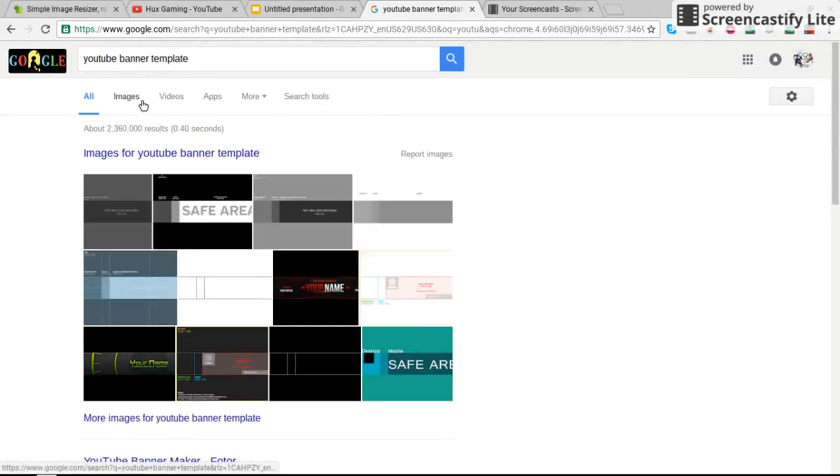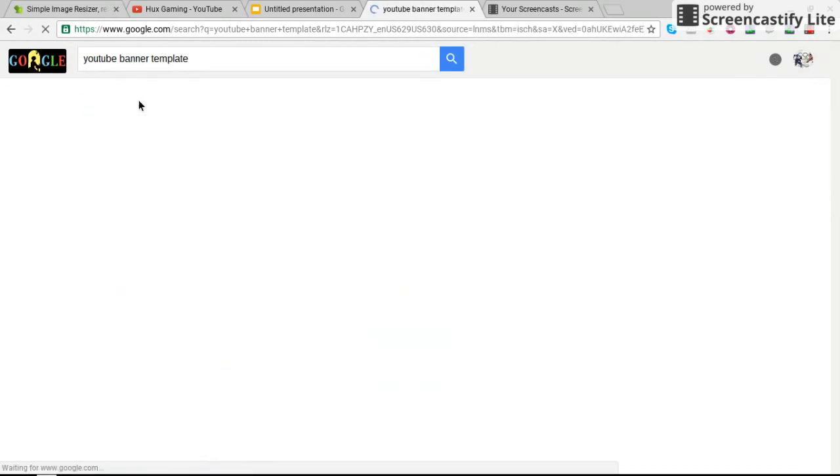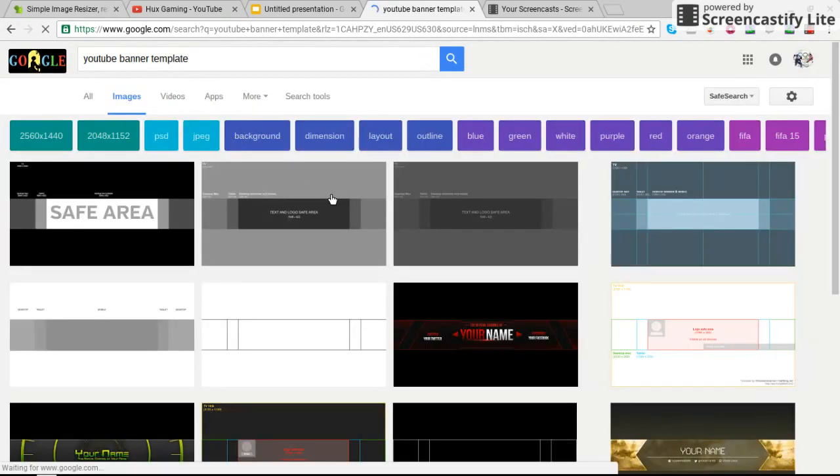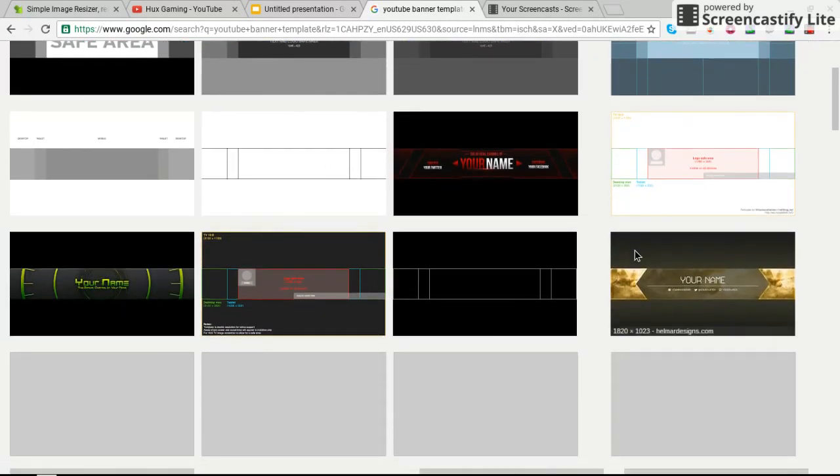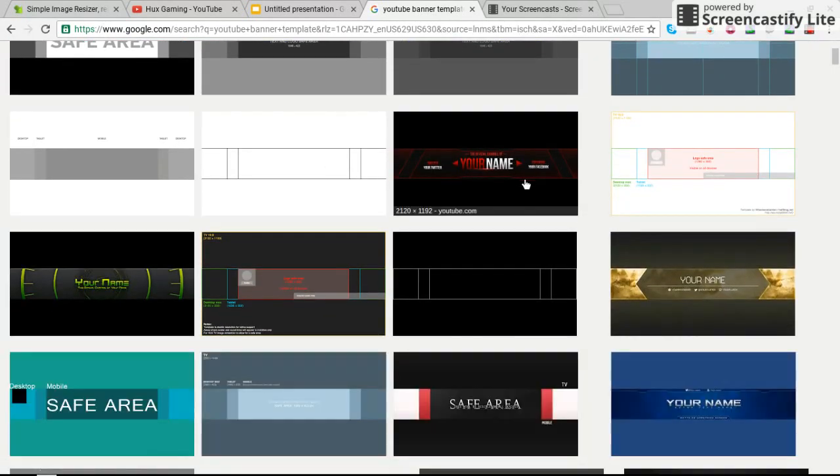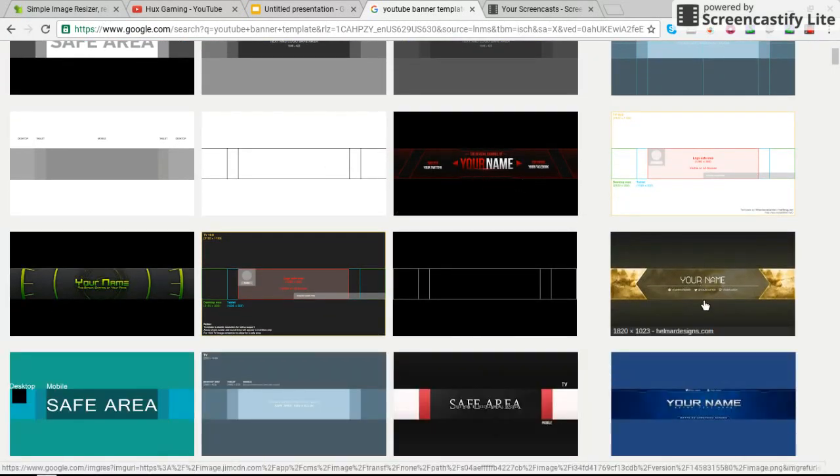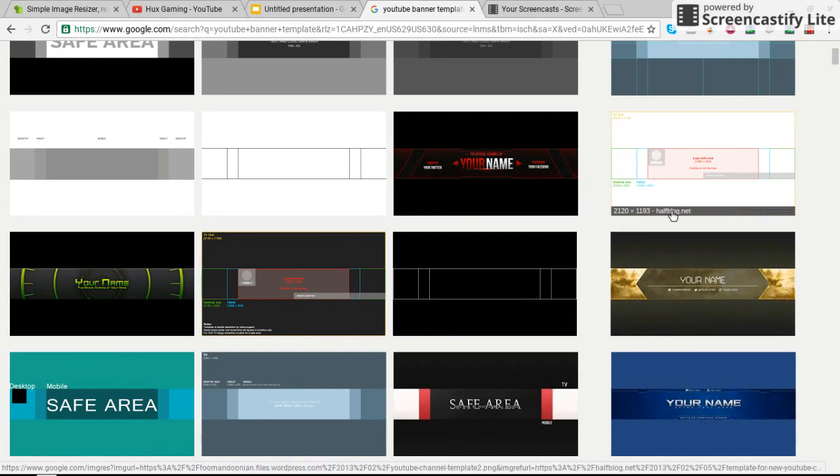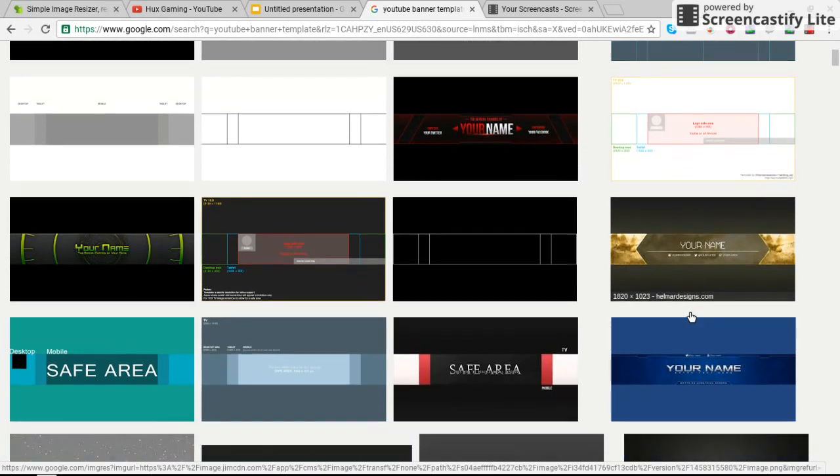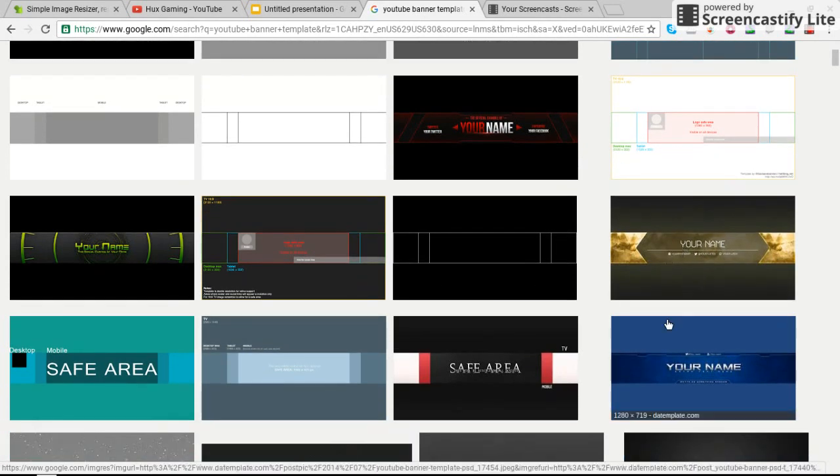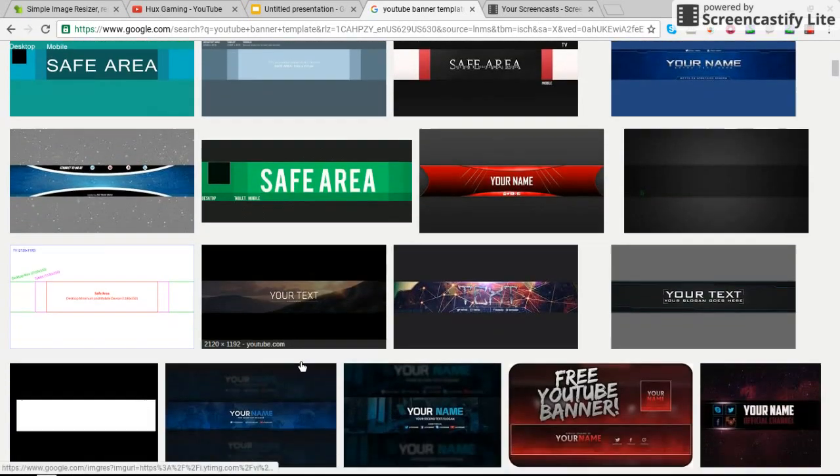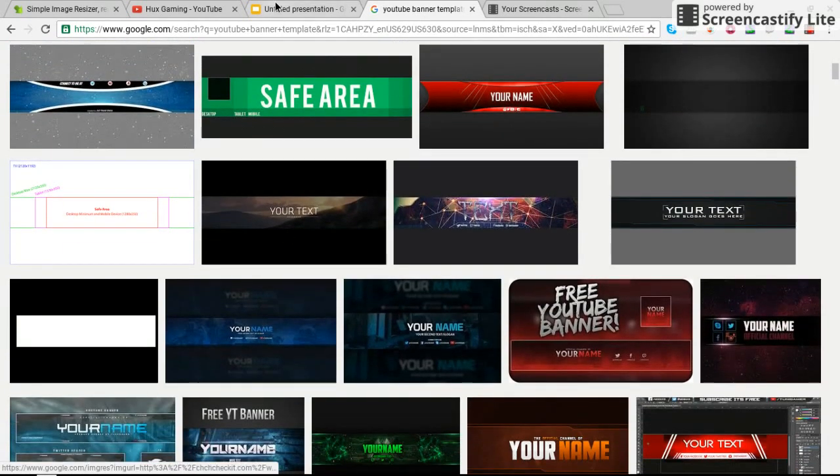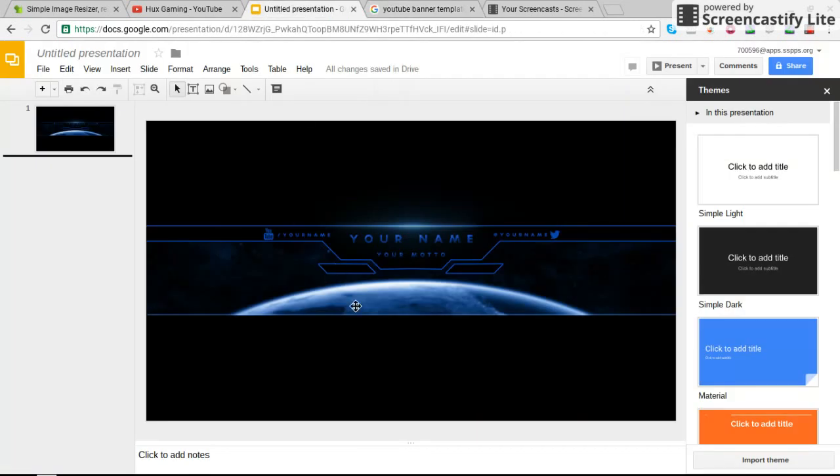Go ahead and click on Images and you will get all types of banners on here. You can click any of these. This one's really cool. I like the Your Name one. I like the red one right there. There's a gold one. There's a blue one right here. And today though, we are going to be using this one right here.